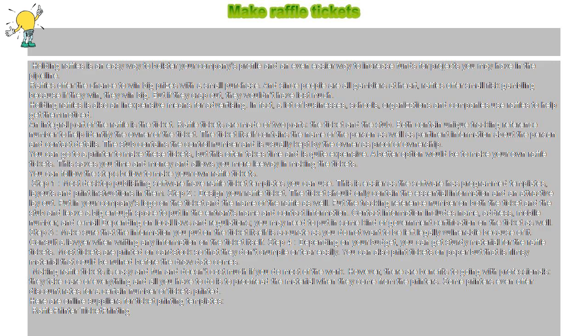Some printers even offer discount rates for a certain number of tickets printed. Here are online suppliers for ticket printing templates: raffle printer ticket printing.